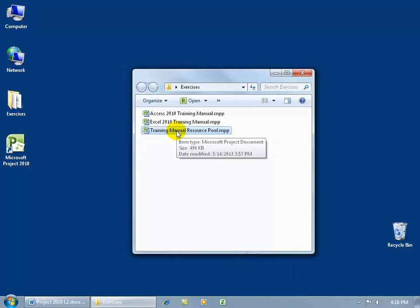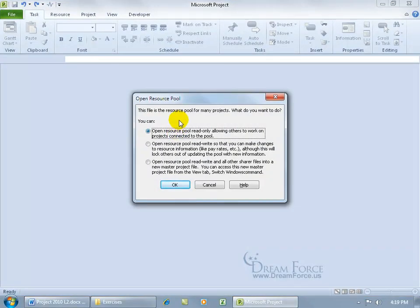Let's go ahead and open up the resource pool. When you double-click, a dialog appears because this file is already linked to one project. It says this file is the resource pool for projects. You can open it in read-only mode, which allows others to work on their project plans linked to the pool, or in read-write if you need to make changes like pay rates, which blocks other sharer files from updating it themselves.